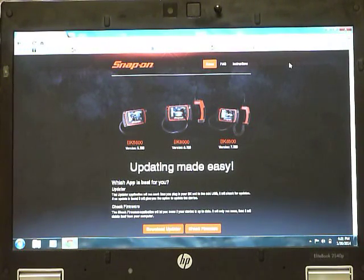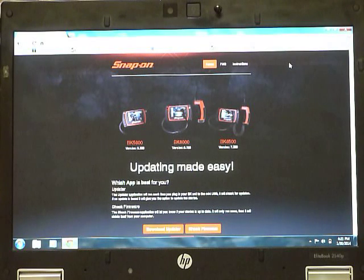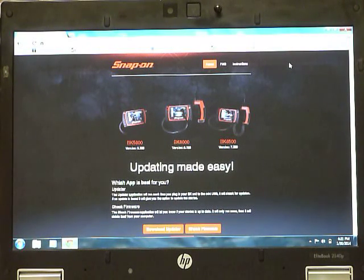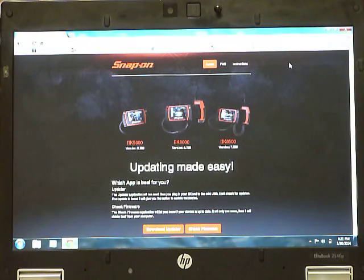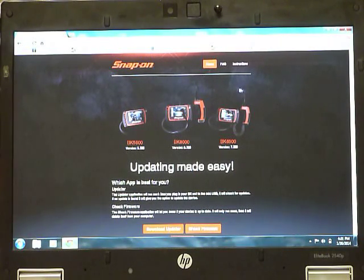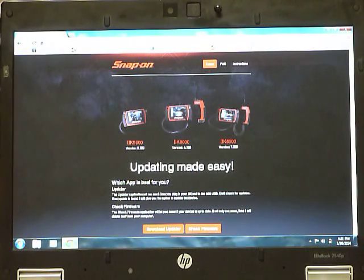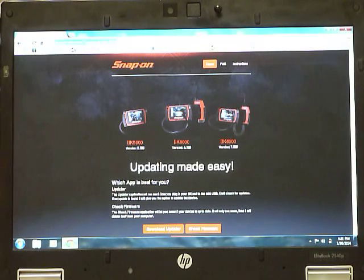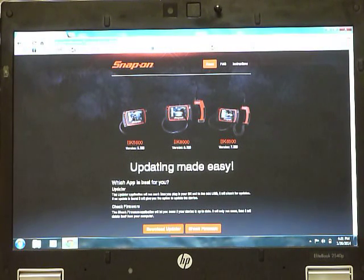This video will instruct you on how to update the software on your BK video scope. First, with an internet connected computer, navigate to www.bkupgrade.com.